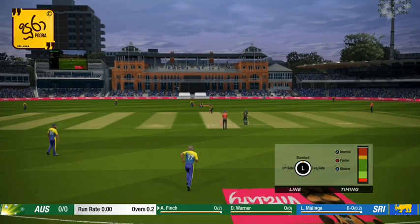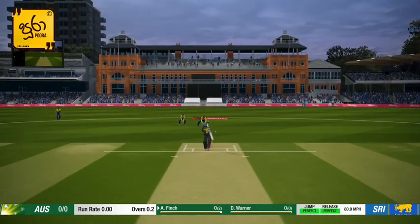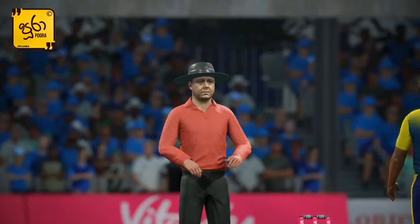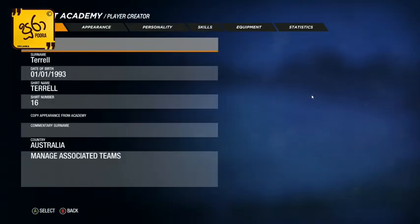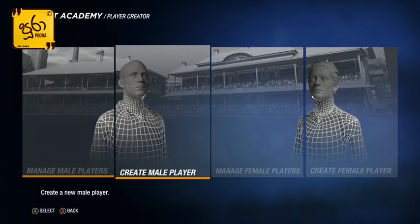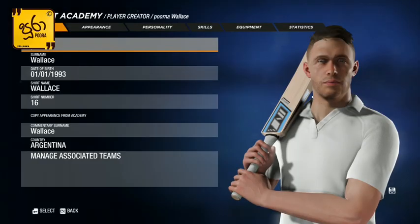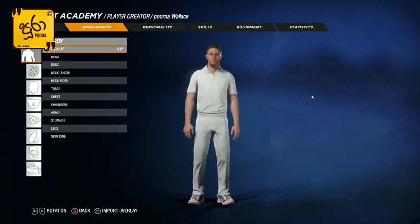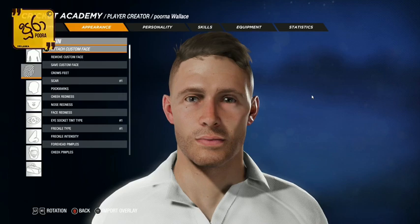We are playing a super game for Cricket 19. Subscribe to our YouTube channel. If you like this video, subscribe to our channel.